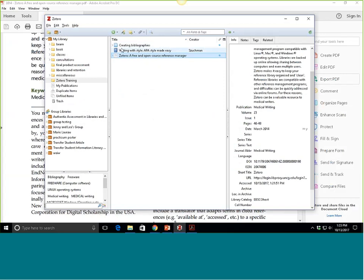There is a storage limit with the free version of Zotero, but it's a pretty decent limit. If you're working on a large project, it might be worth it to pay — it's not very much — to increase the amount of storage you have for PDFs, because it is just so handy to have them right there.